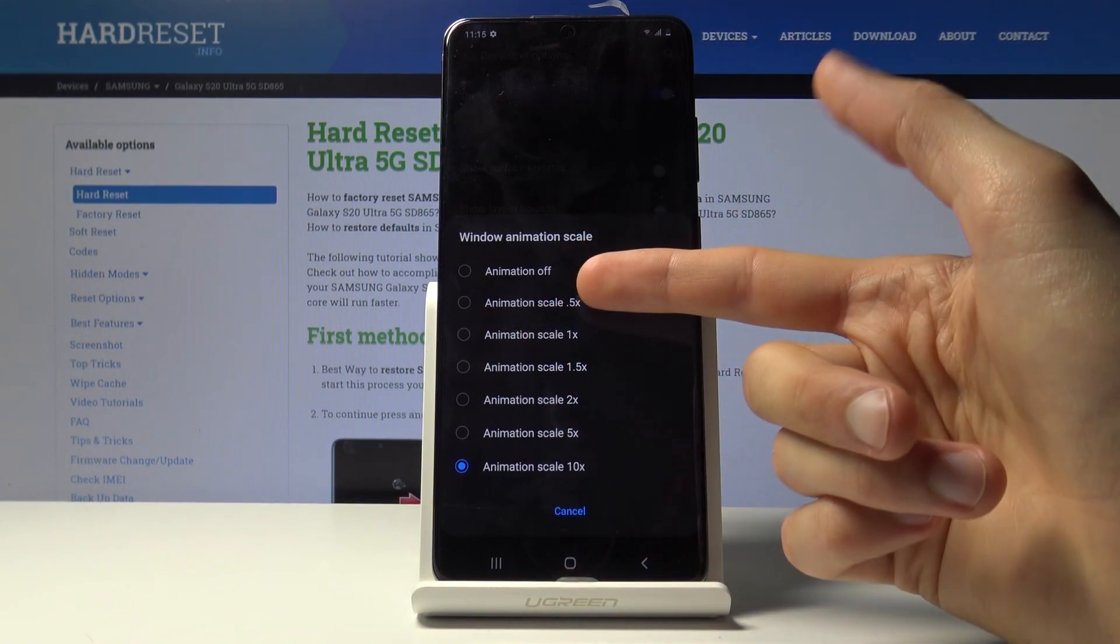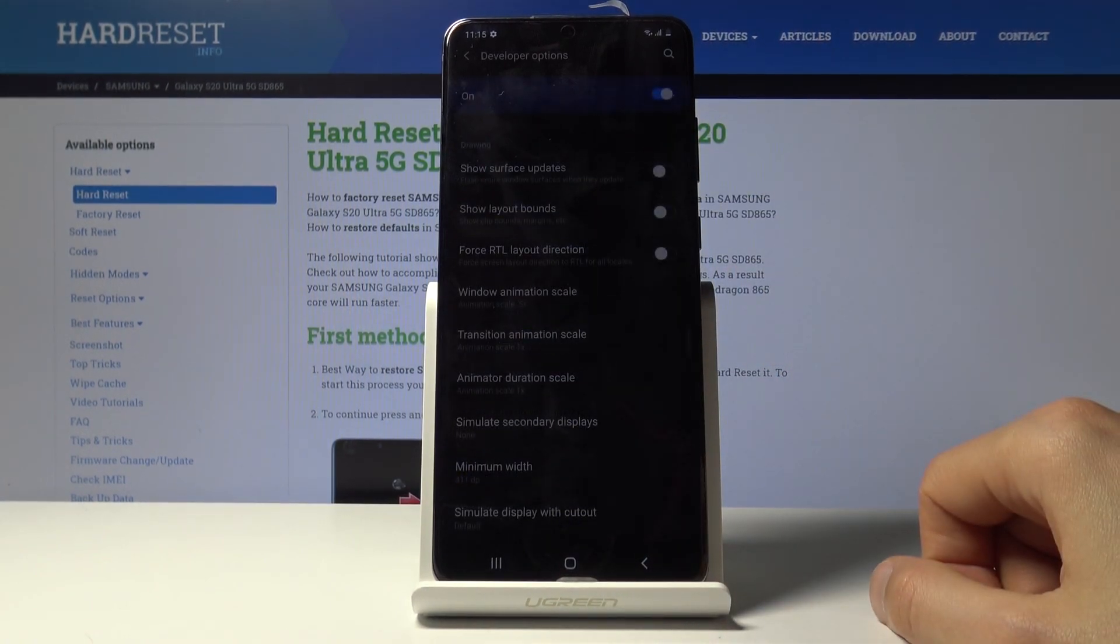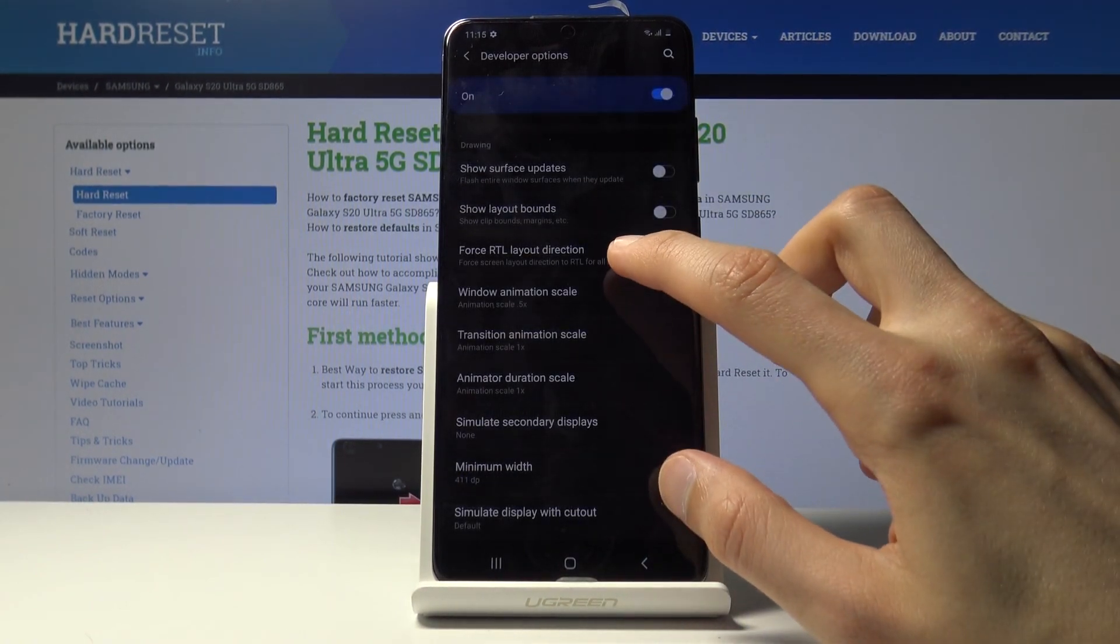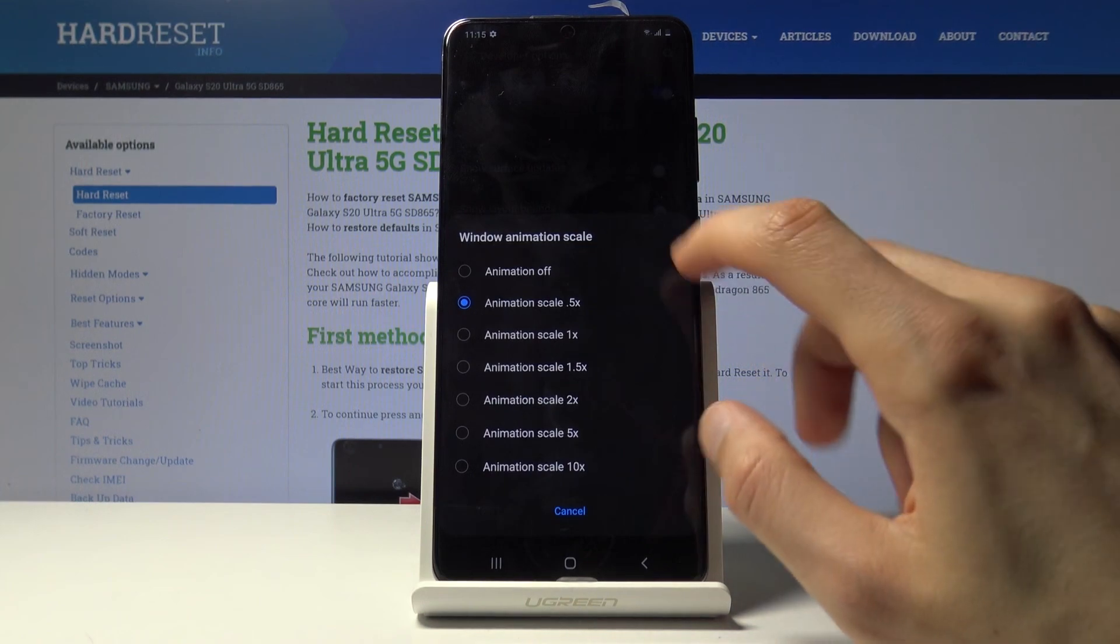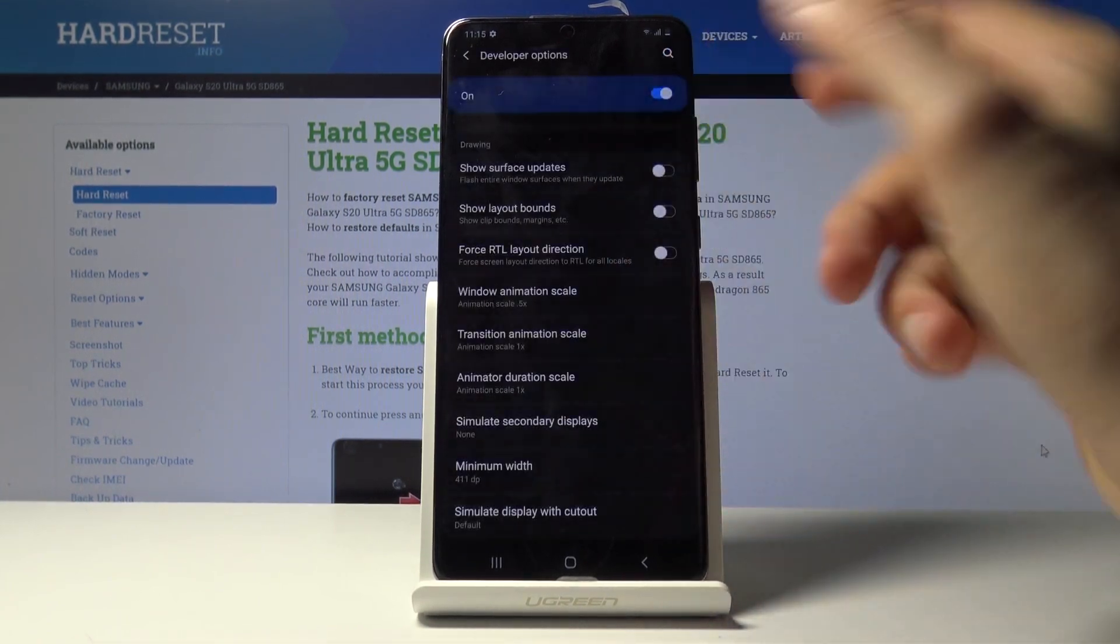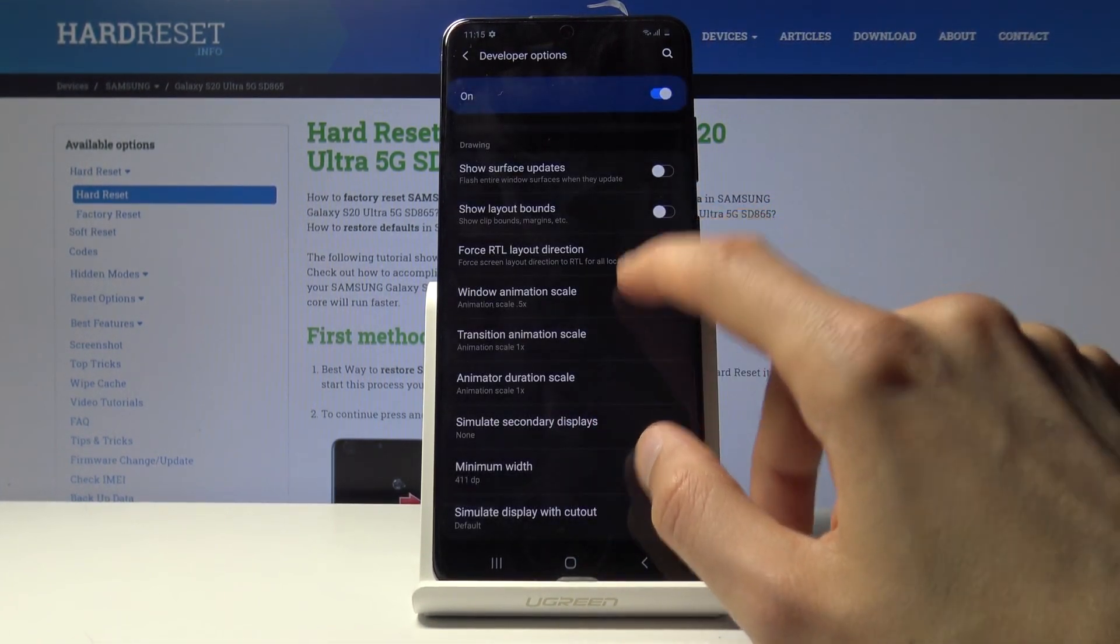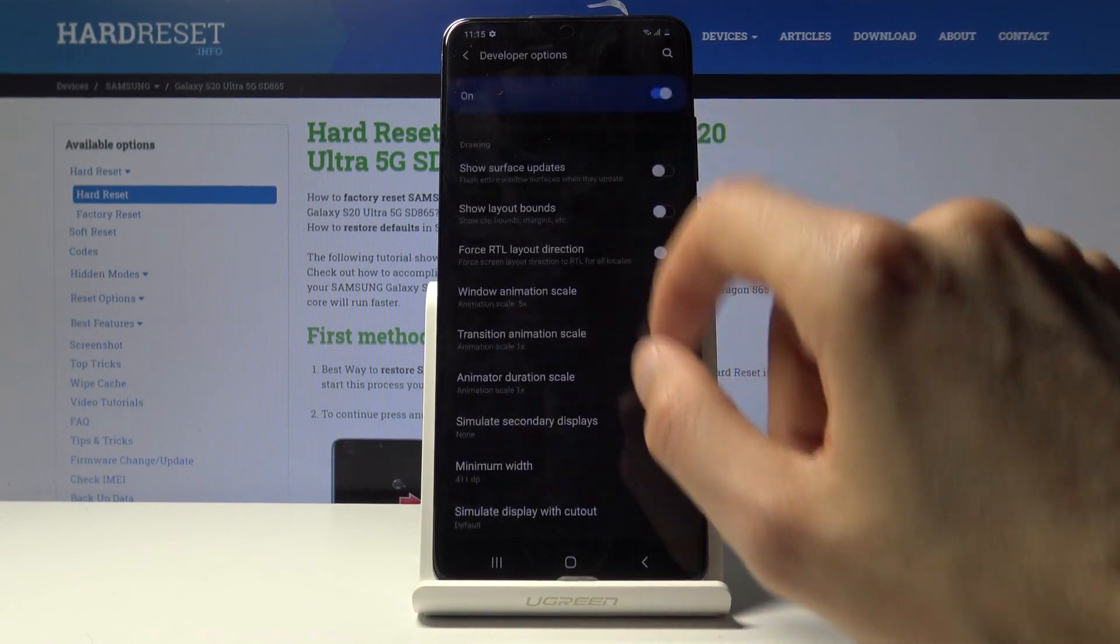If you want to make it faster, you would go to 0.5x and now it will be twice as fast as you can see. So that is twice as fast.